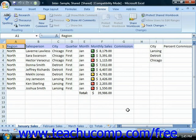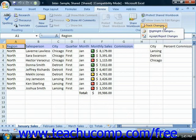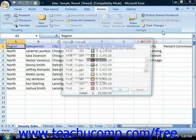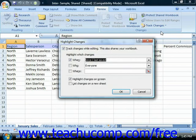To review the changes made in a shared workbook, click the Track Changes button in the Changes group on the Review tab in the ribbon. Then choose the Highlight Changes command in the button's drop-down menu to open the Highlight Changes dialog box.